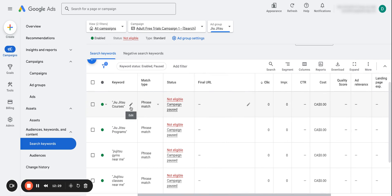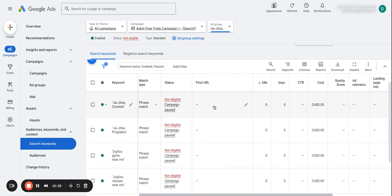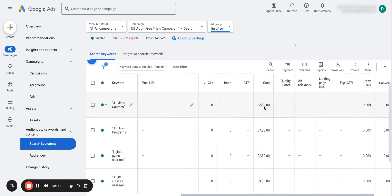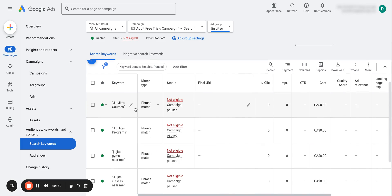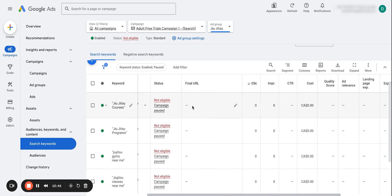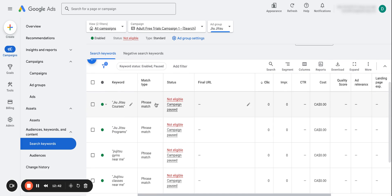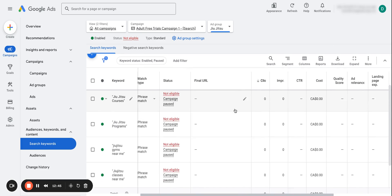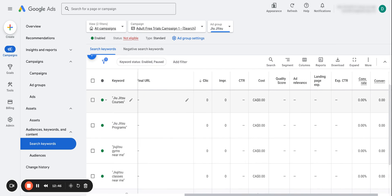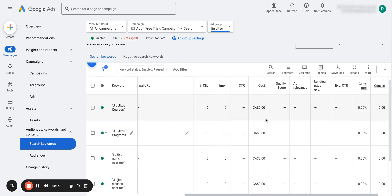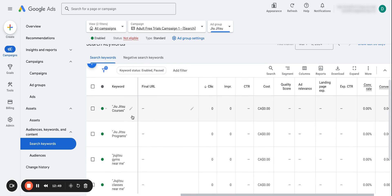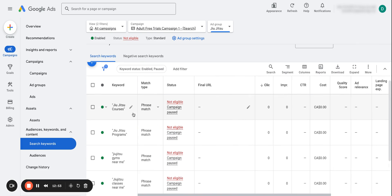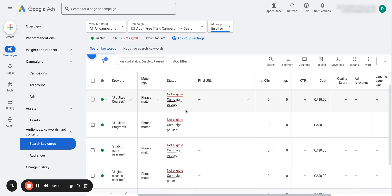And another thing when it goes into keywords is take a look at your match types. So sometimes, not in all cases, but sometimes I've found switching the match types actually changes the quality score that I have. The reason for that is because if you're an exact match, you're exactly matching to that search query. So Google thinks it's more relevant and your keyword is more accurate, so it might have a higher keyword quality score. Again, you want to test this out. Maybe it doesn't work for you, but I've had it work for me in the past.